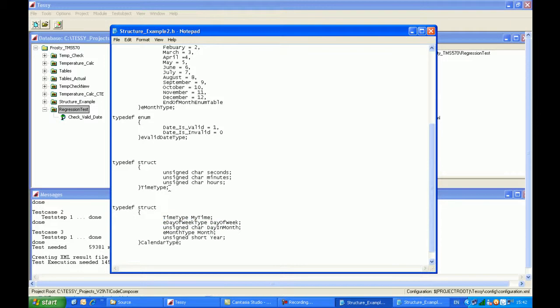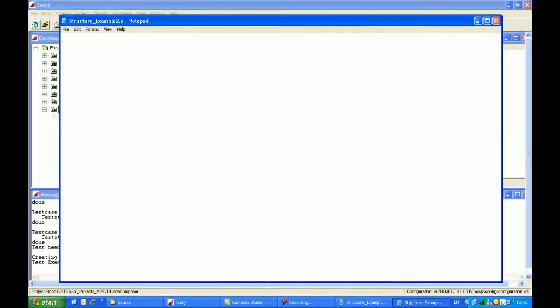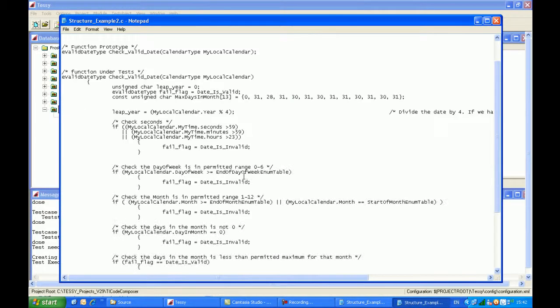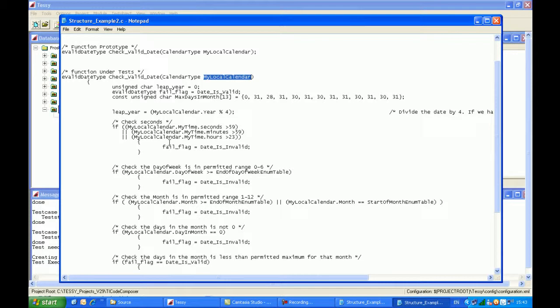And my time is based on this structure which I've just showed you here. The C source code is pretty much identical. So again we have one input parameter of the calendar type, and we have one return value.